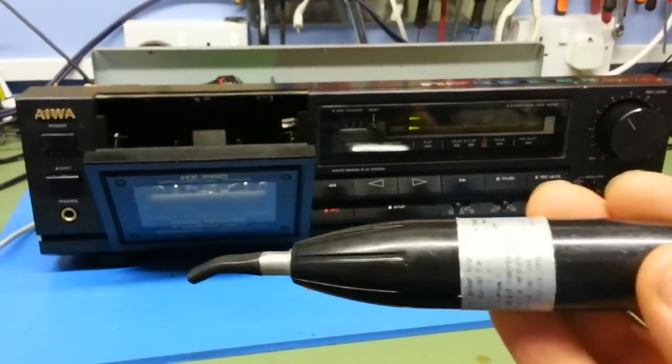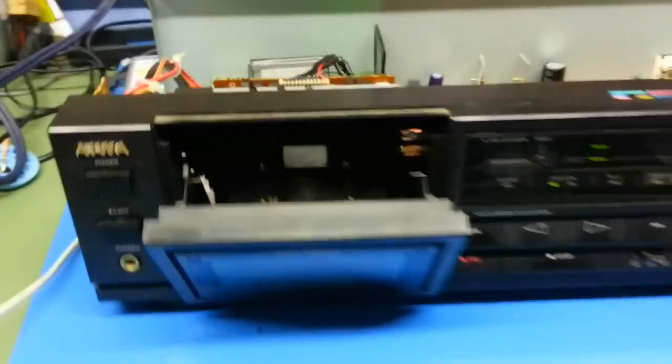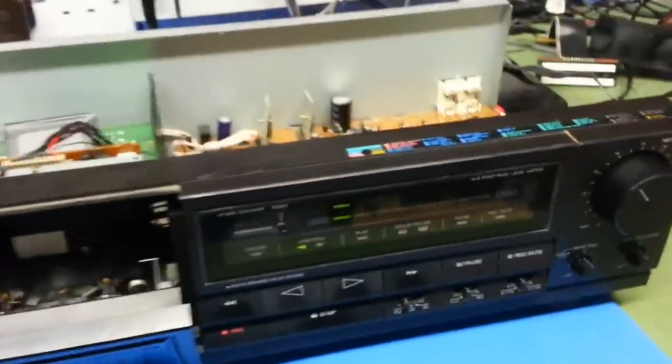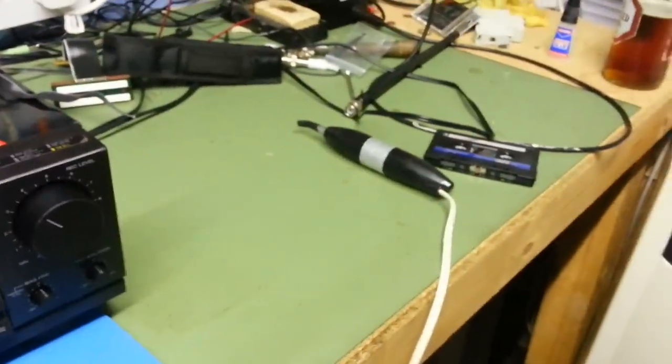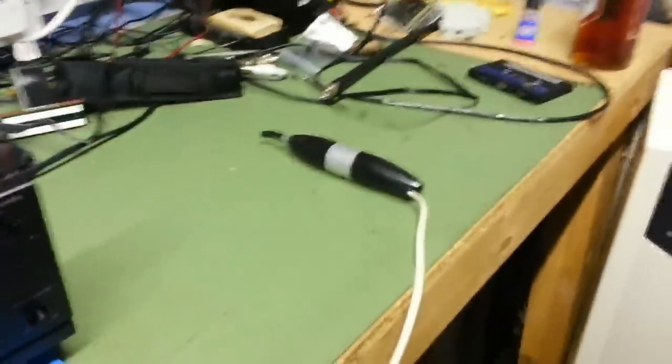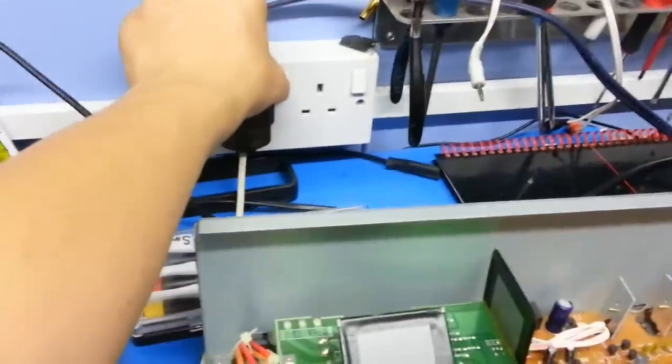When you demagnetize the head, which is what I'm about to do to this old Aiwa, you need the demagnetizer a fairly long way from anything that's going to get affected by the device. Switch the mains on.